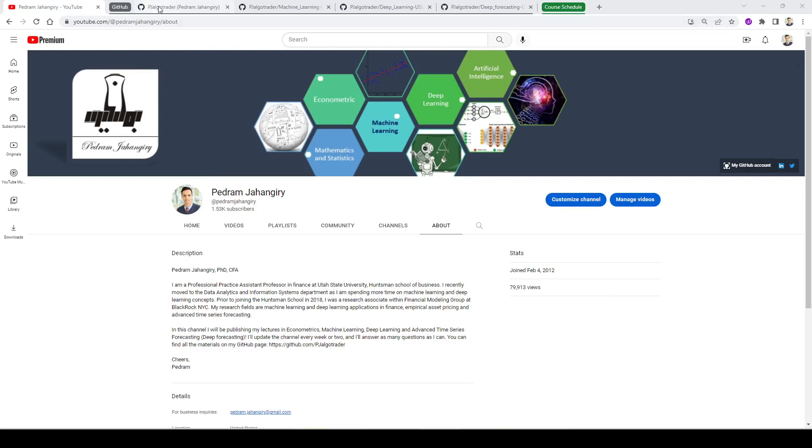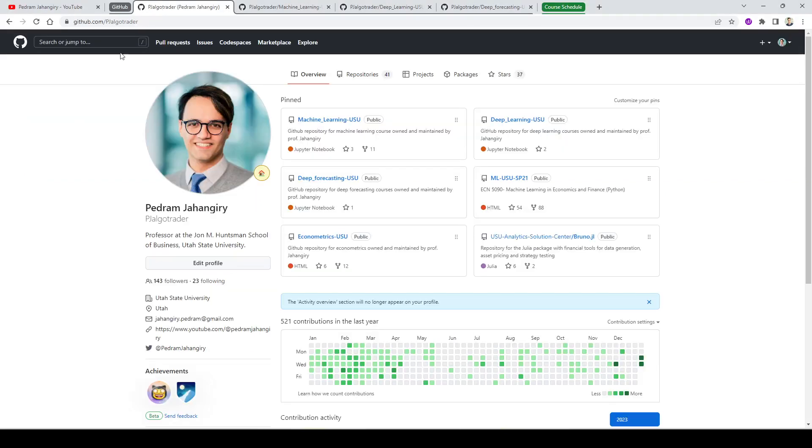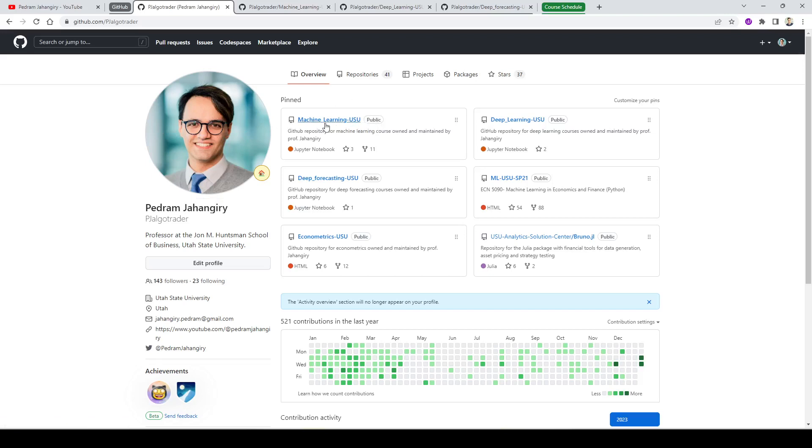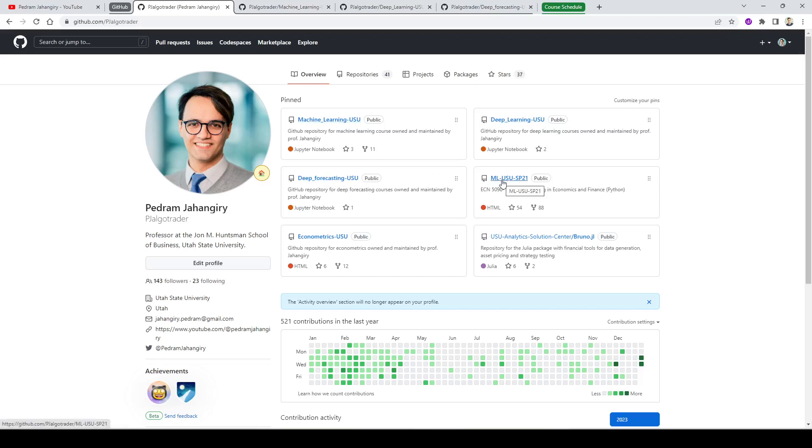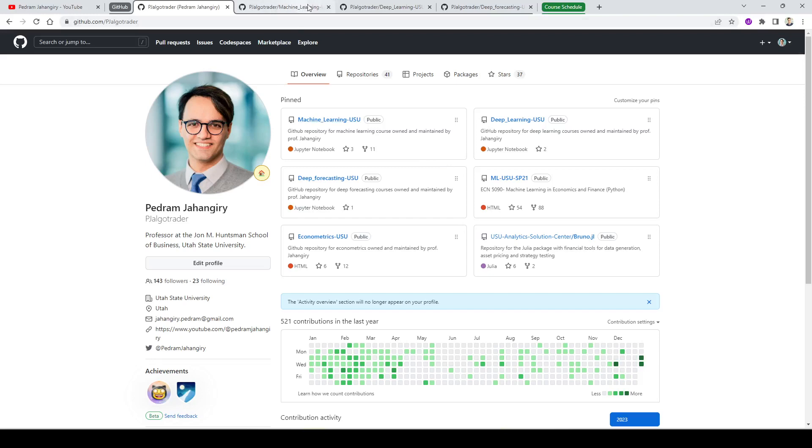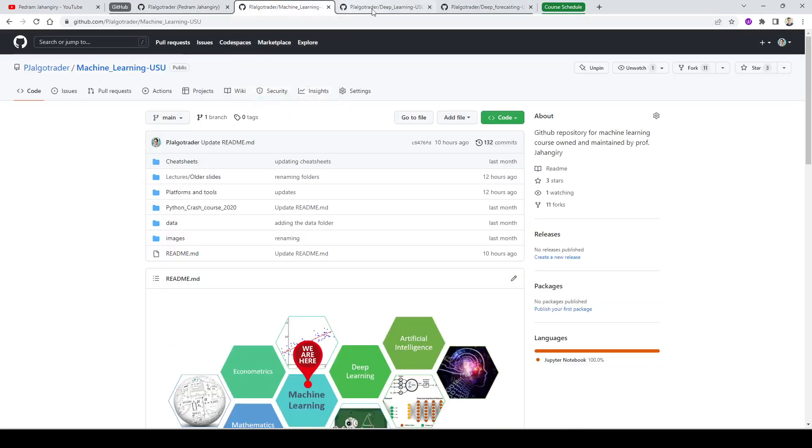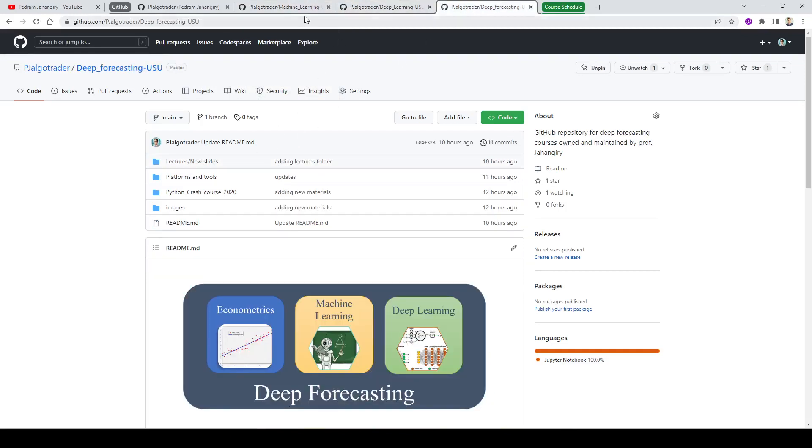You should be able to go to my GitHub account. Just Google my name, Pedram Jahangiri, and you should be navigated to this GitHub repository. So these are the repositories for the new courses that I'm developing - machine learning, deep learning and deep forecasting. The machine learning is not new since I started teaching this back in 2021, but I'm going to release some new slides.